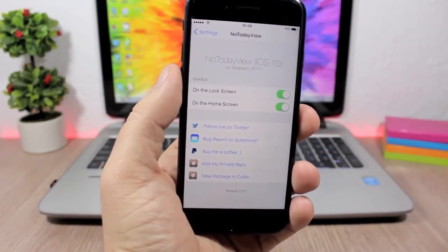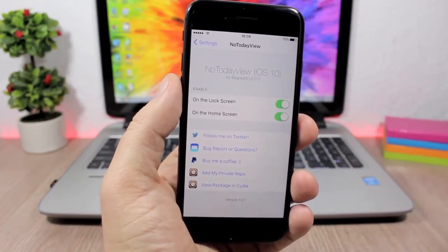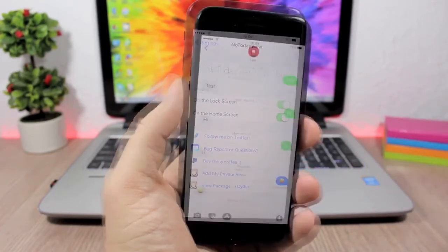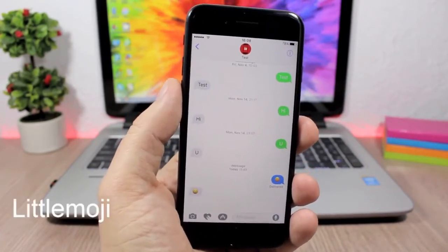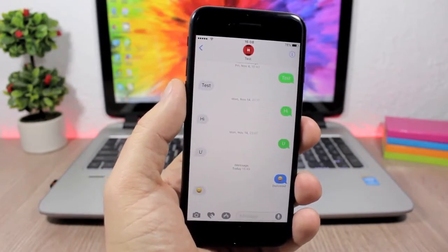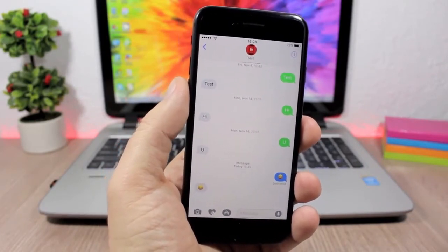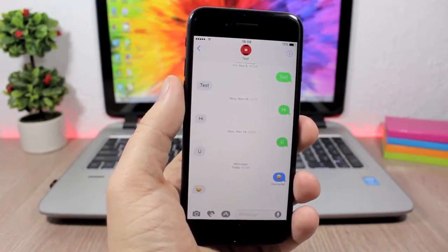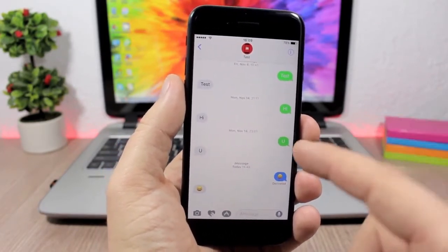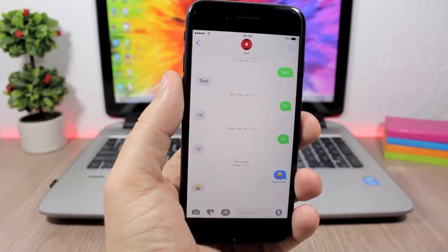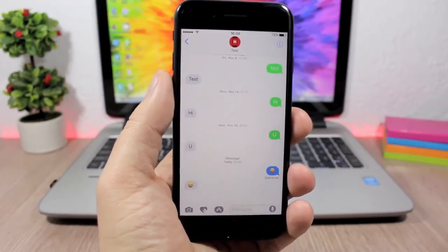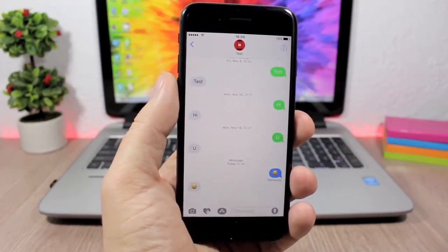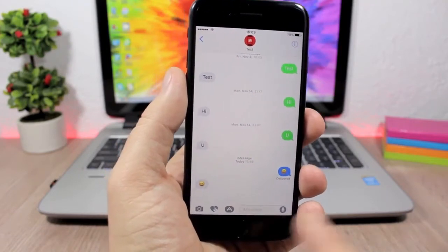Little Emoji. This tweak will bring back the small emojis on iOS 10. So you know with the iOS 10 update, Apple has made the emojis on iMessages way bigger. And some people like them, some people don't.